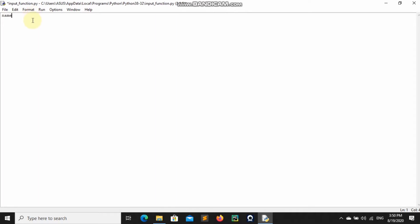We can create a variable called name and assign its value to be equal to 'Branson'. You can also create a variable called age and assign its value equal to 20. So this is an integer and this is a string.